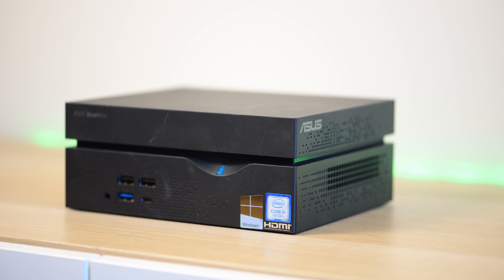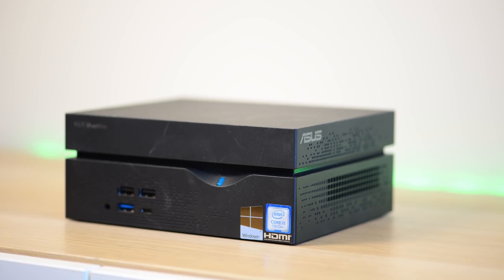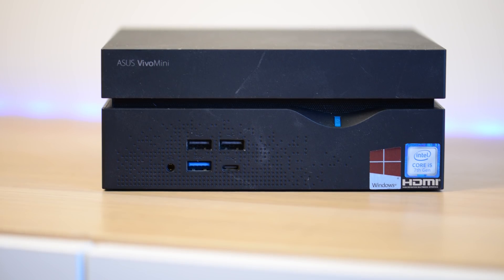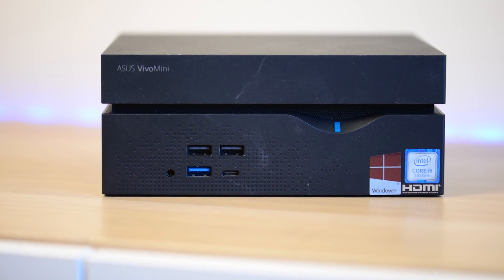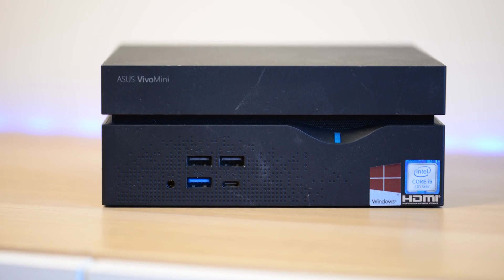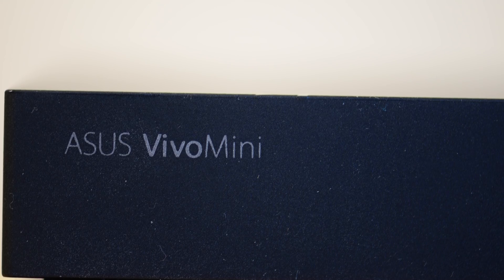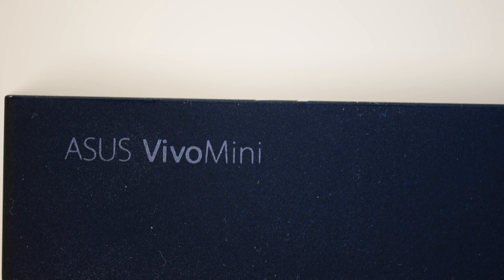The great thing about this is you can have up to 32 gigabytes RAM, but even more impressive, you can have two 2.5 inch drives and an M.2 SSD, so that's amazing.